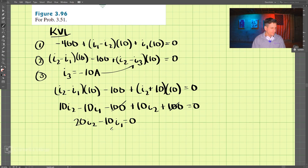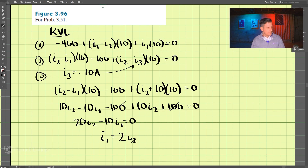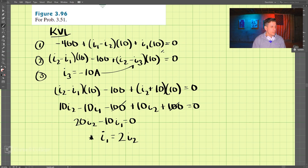Solving that, we get I1 equals 2 I2. So we have that result, and now let's substitute this into the first equation.